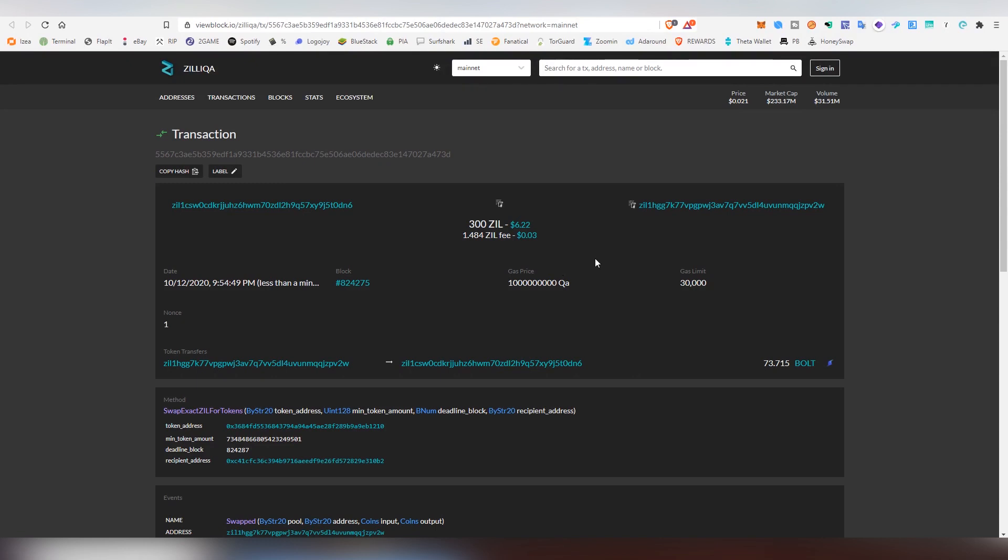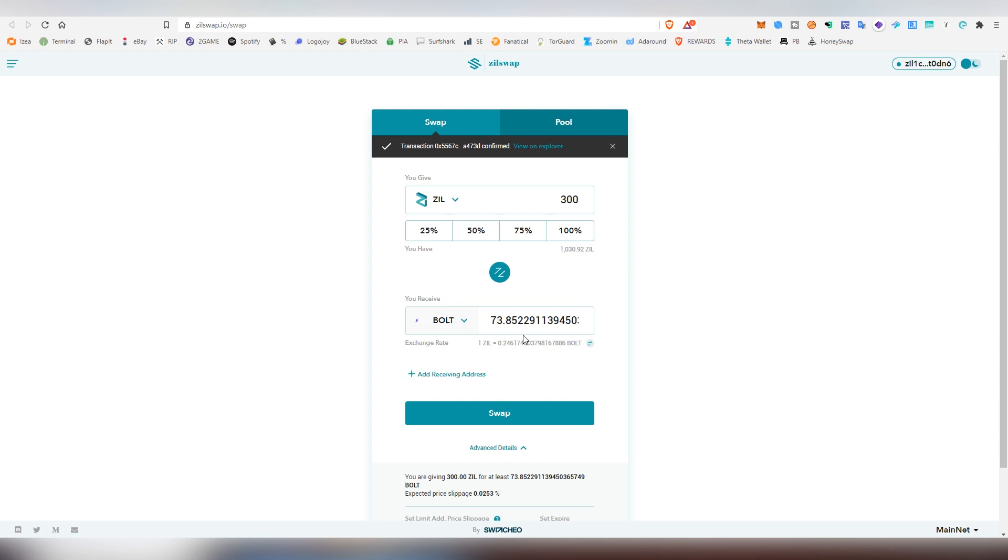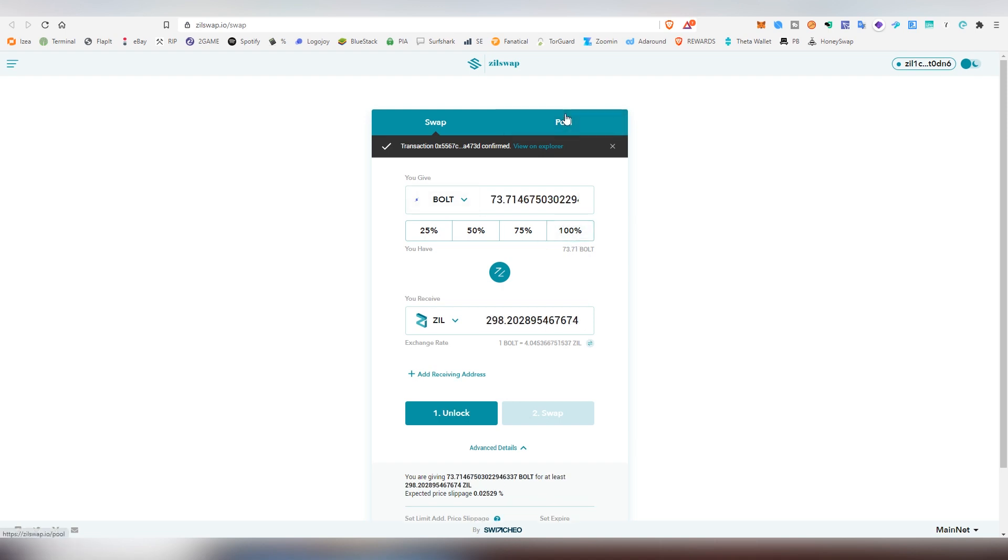And now the transaction has gone through, took like two minutes or so, and the cost was 1.4 Zill. So not too much compared to Ethereum at least. And now we actually have some of the Bolt tokens right now, in case we want to trade it back into Zilliqa if we wanted to. But that's what we're not going to be doing.